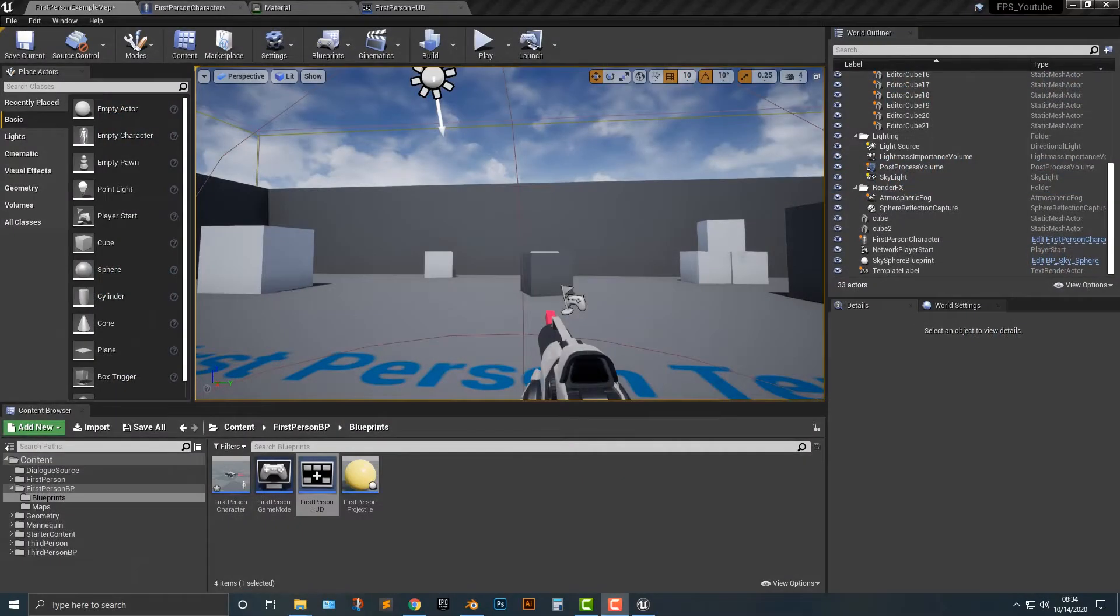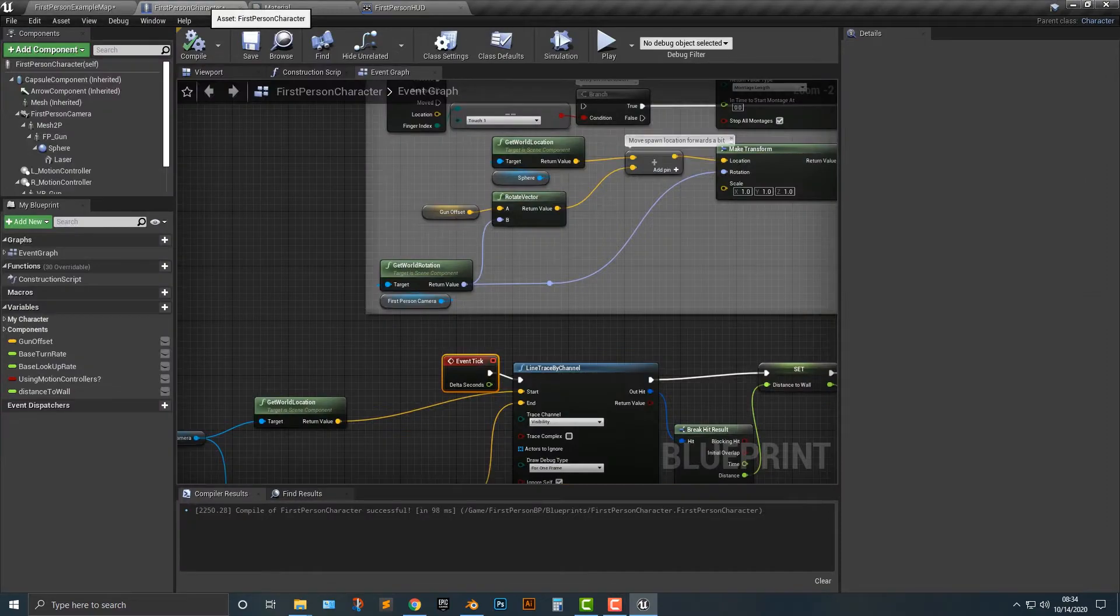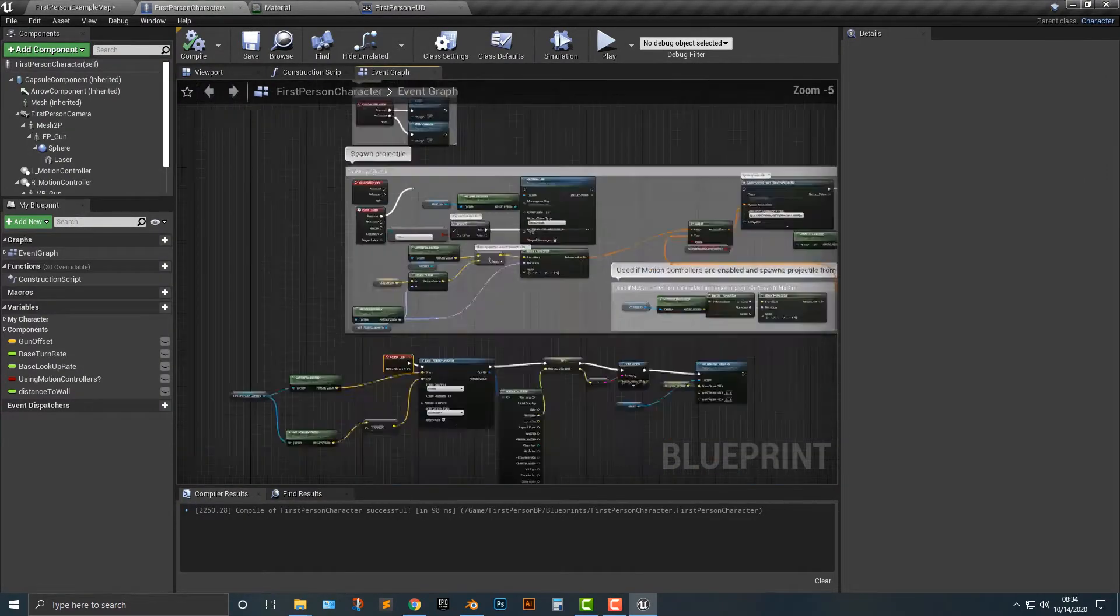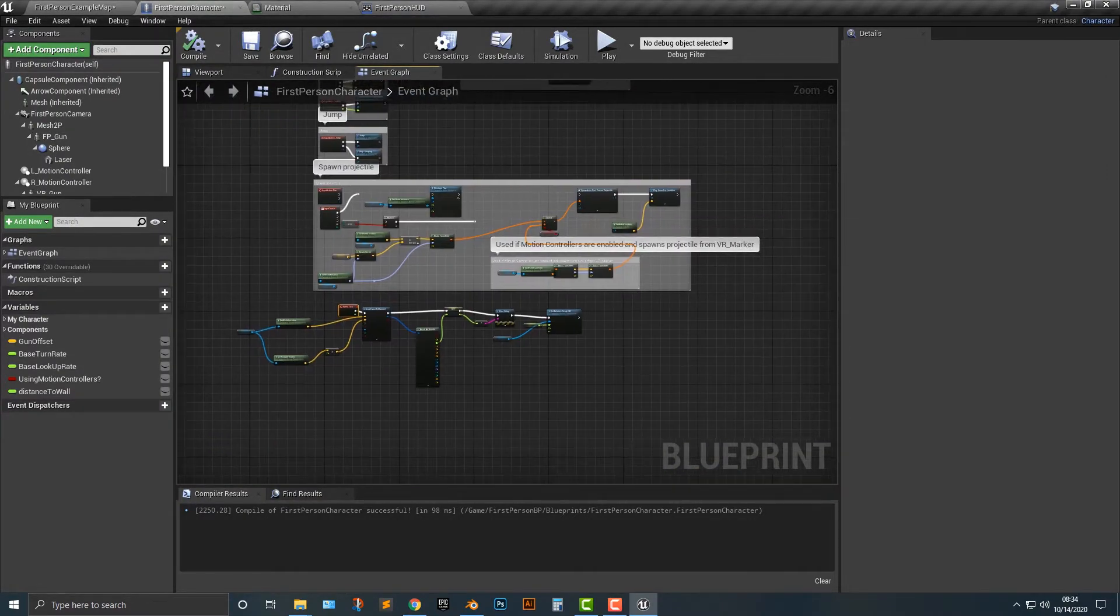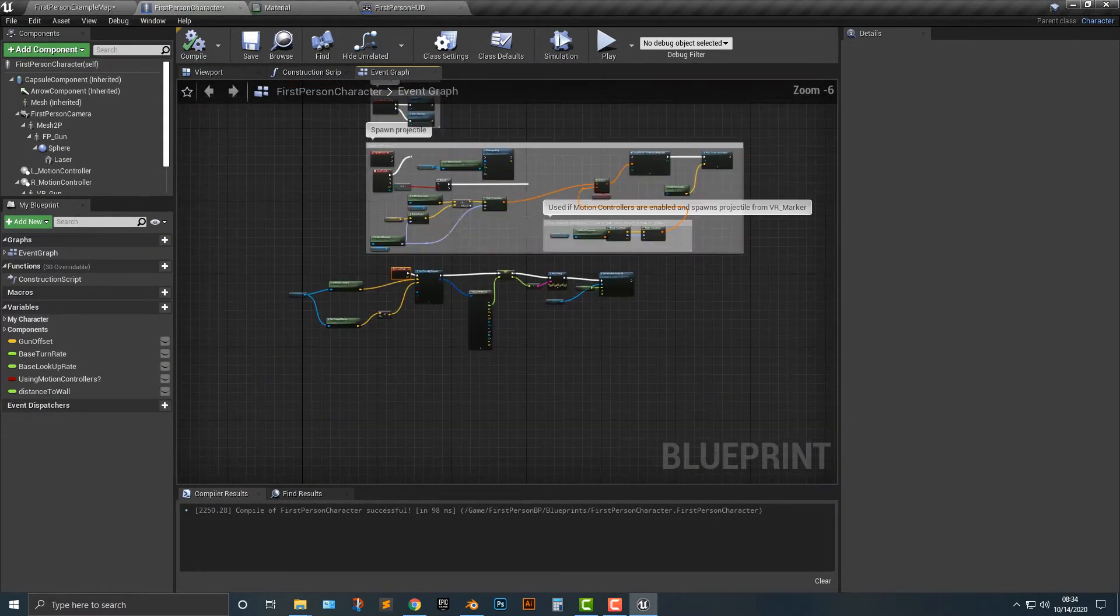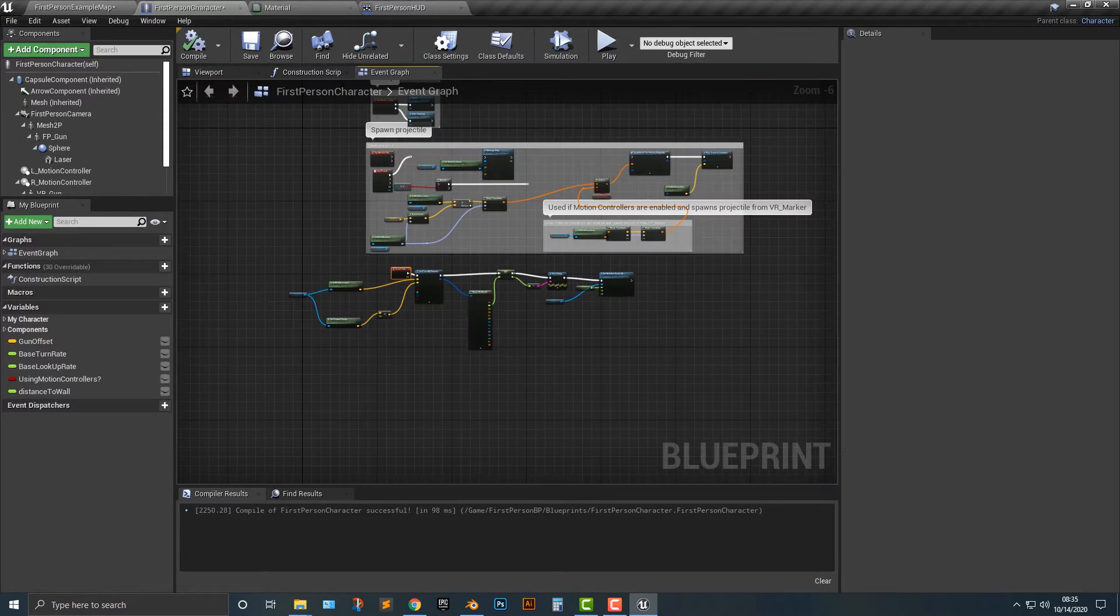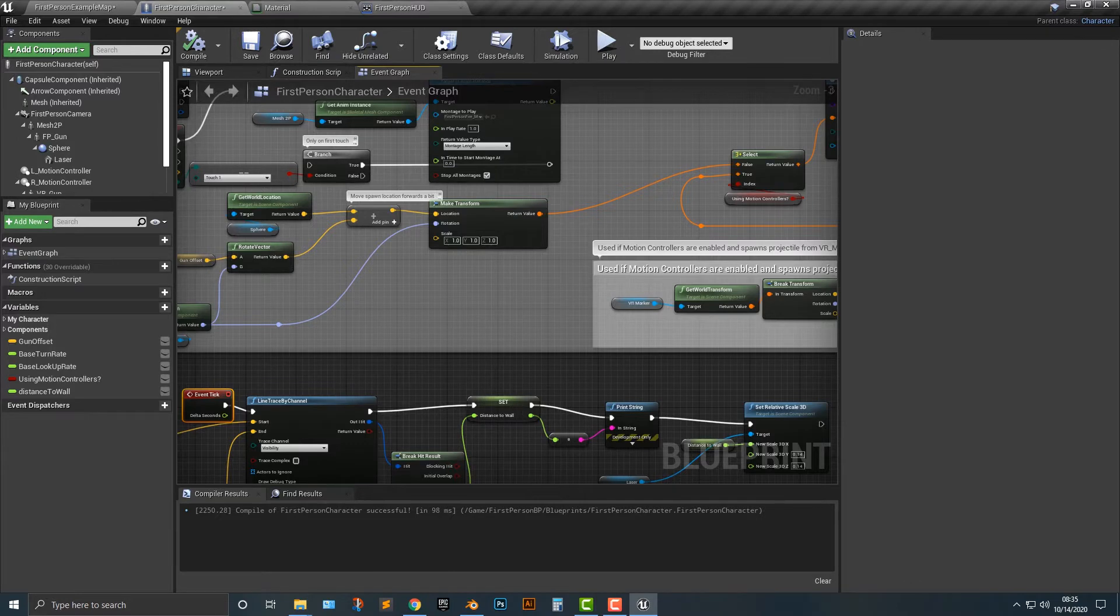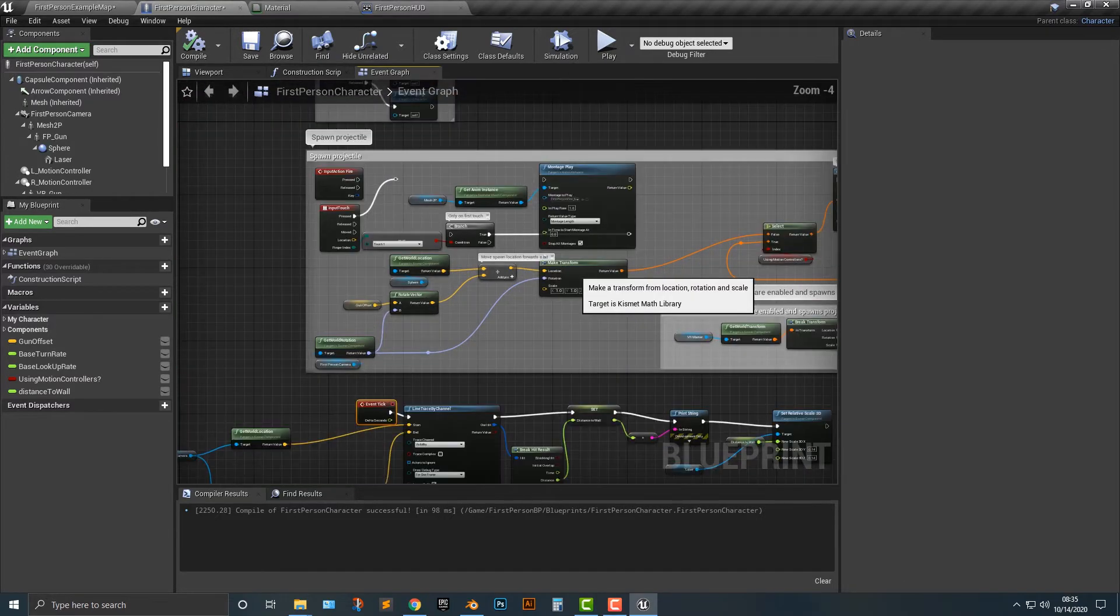All right so let's take a look here at adding in the functionality so that when you hold it down it's going to shoot the laser.